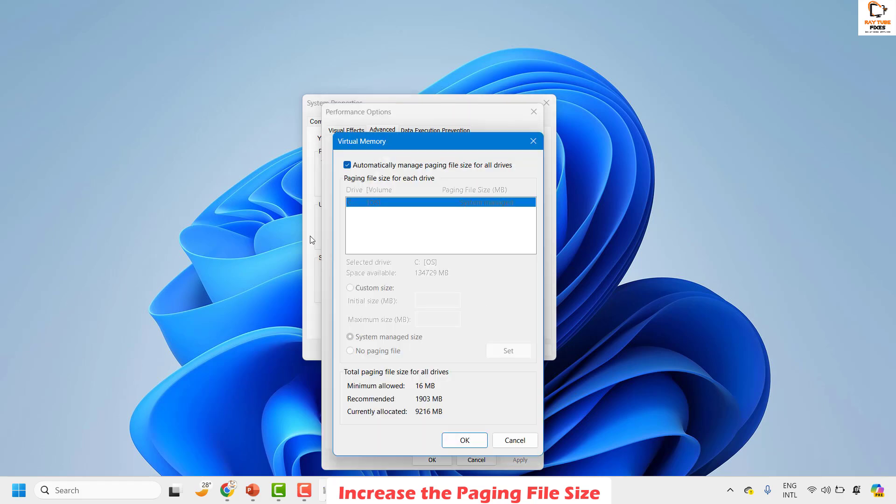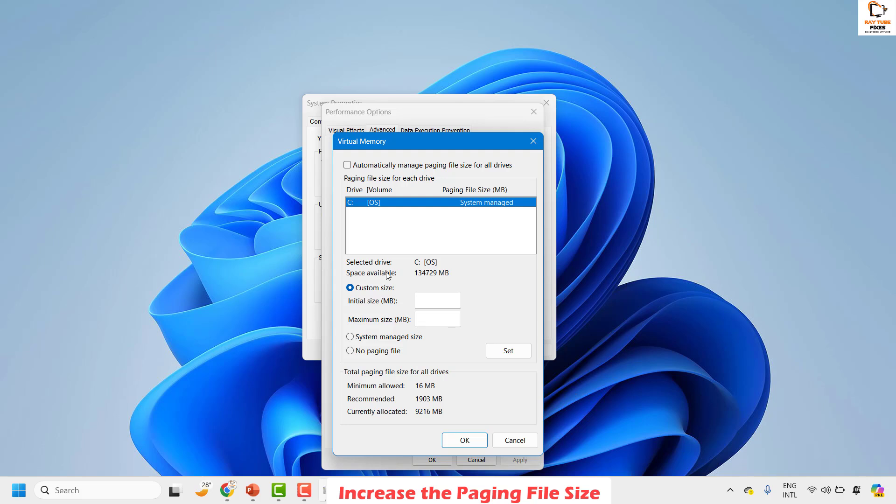Once you are on change, uncheck the box which says 'automatically manage paging file size for all drivers' and then choose custom size. Under this, you will have to choose the initial paging file size and maximum size.